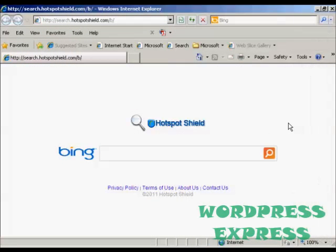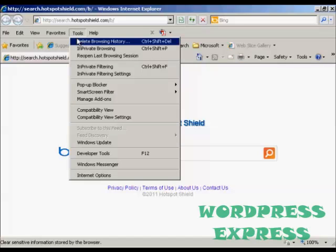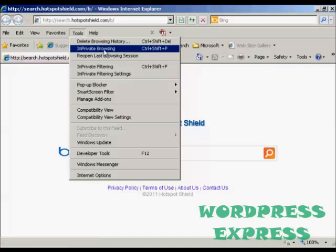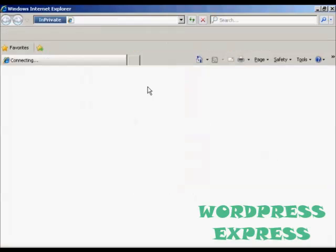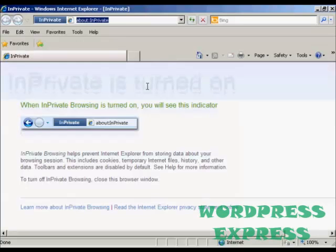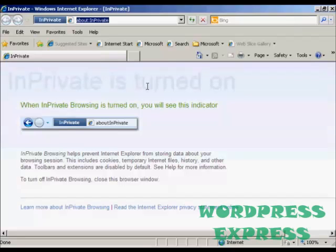If you're running Internet Explorer, the procedure is similar. If you come here to tools and then you can come down to in private browsing and click on that. And there we go. It shows that you are now browsing in private and it works in a similar way to the Firefox setting. You see it won't include any cookies or temporary internet files or anything like that.